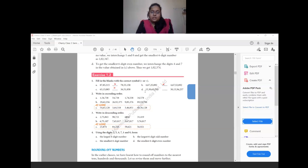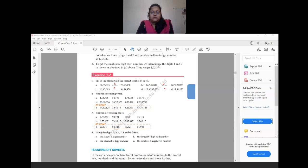For question (d): 15 crore 30 lakh 65,752 versus 30 crore 15 lakh 56,257. Since 15 crores is less than 30 crores, the first number is smaller than the second number.